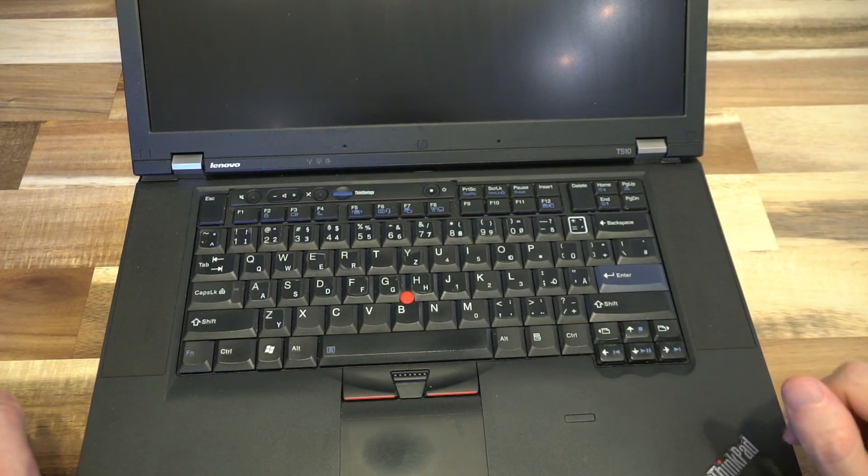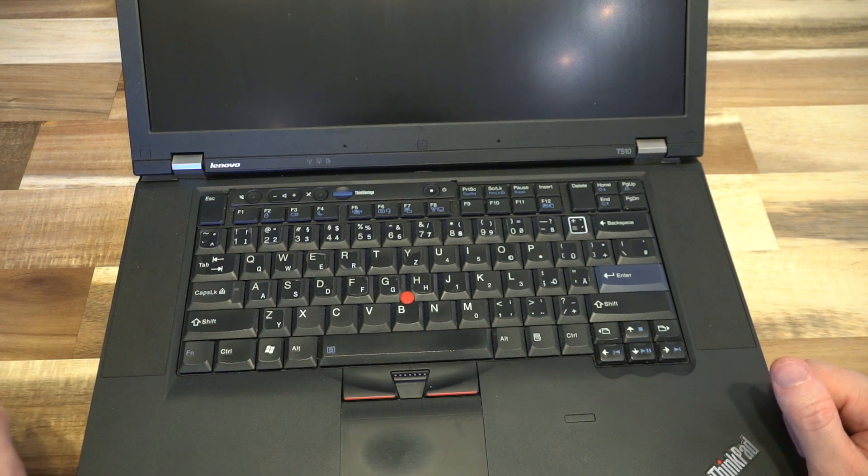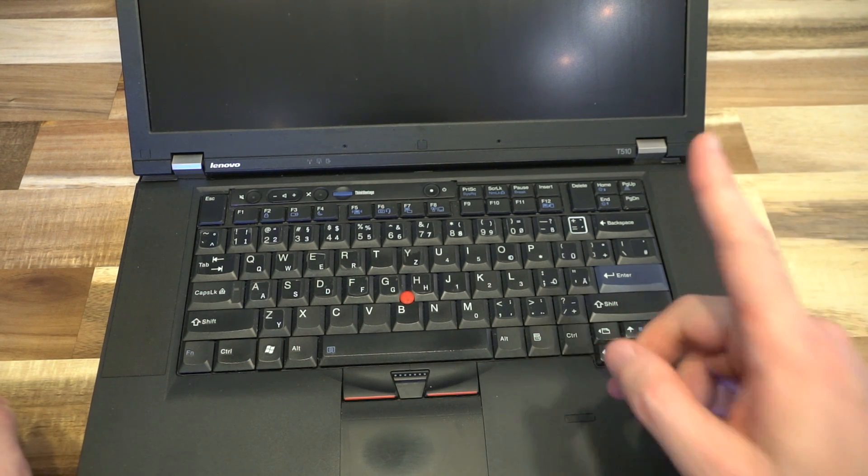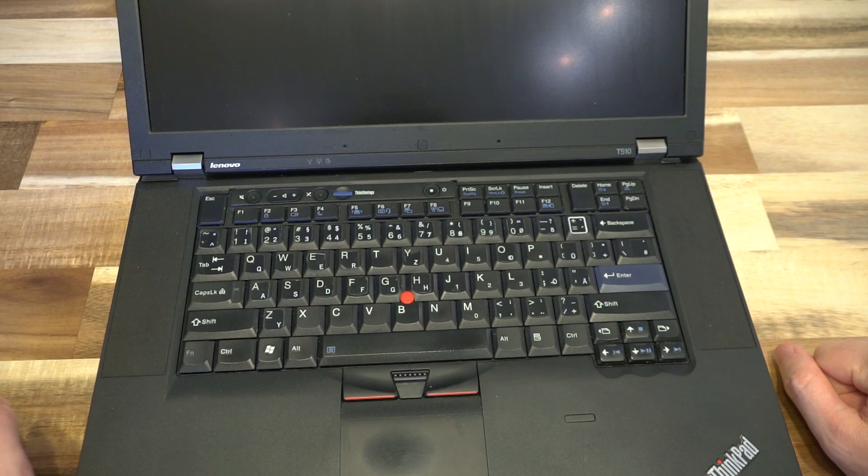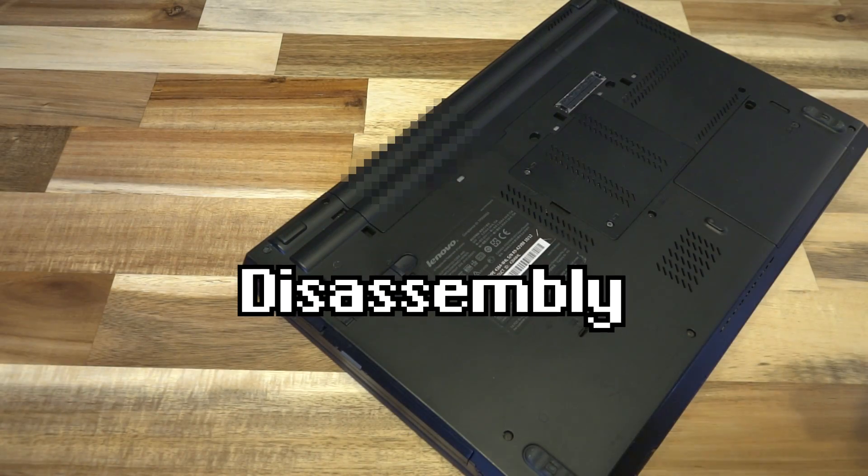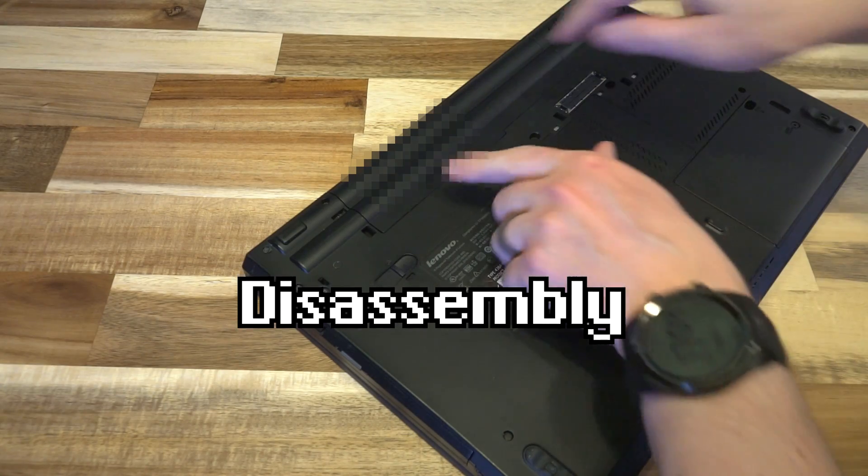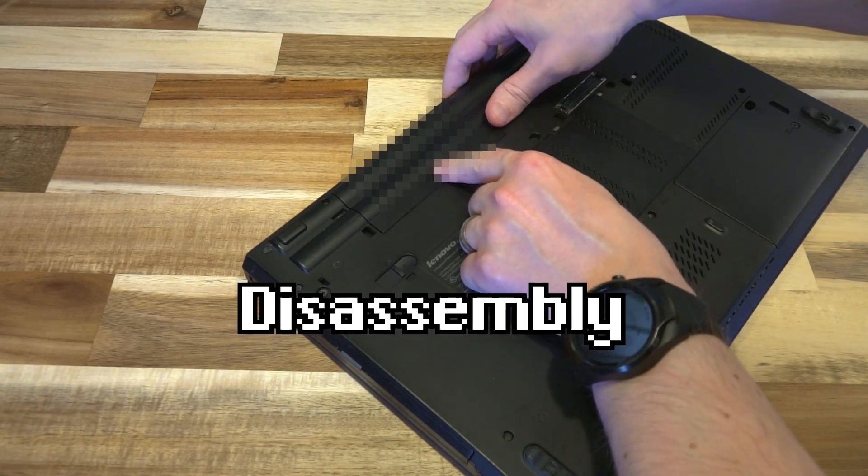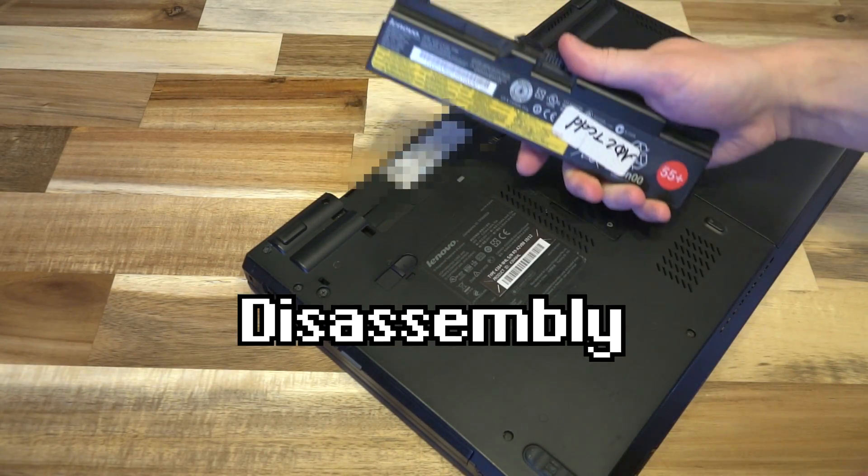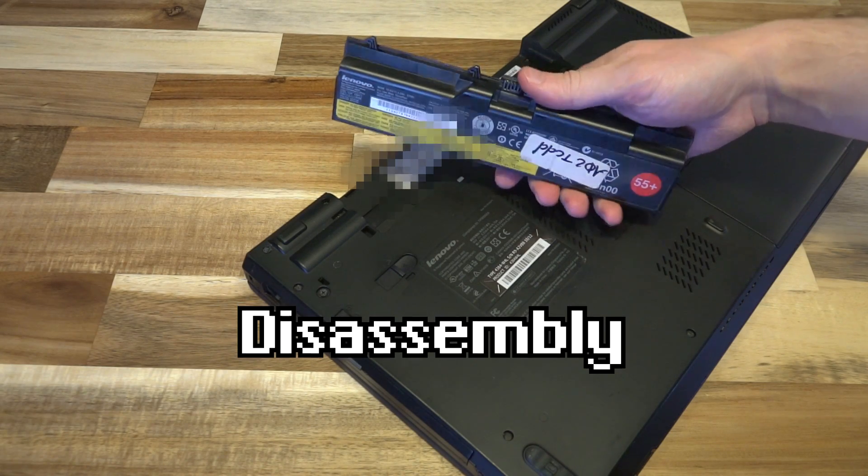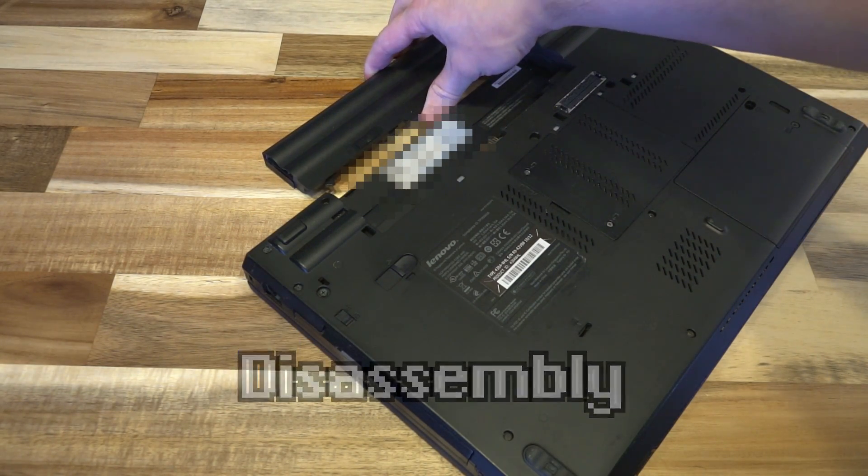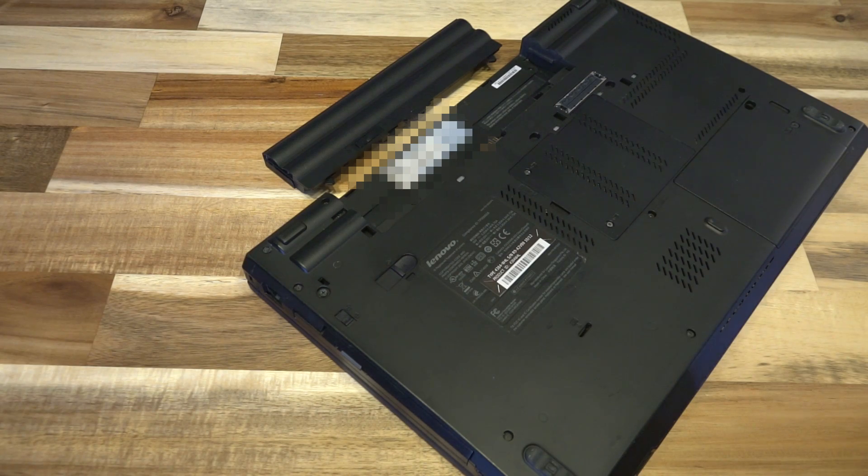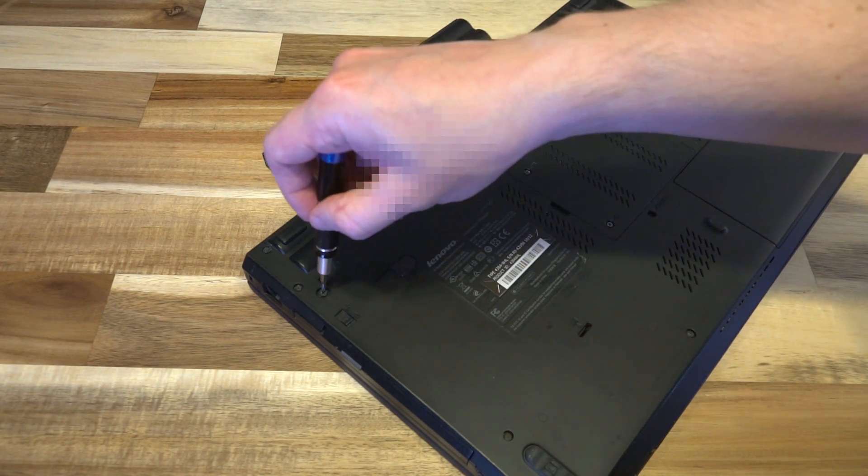All right, so we're going to go ahead and disassemble this laptop, which I actually did earlier. So you're going to hear me in voiceover for the next little bit. All right, so let's start off with looking at removing the battery. It's a simple tab, push it off to the side, battery comes out really easy. We're going to put that off to the side, and we're going to get a screwdriver here.